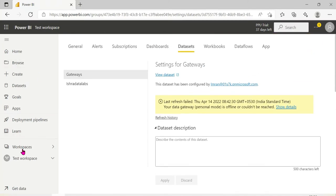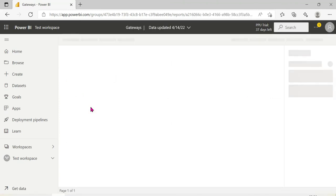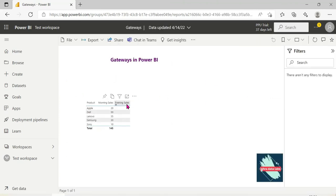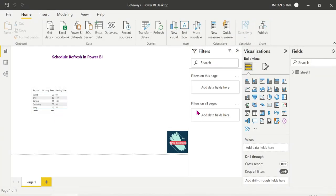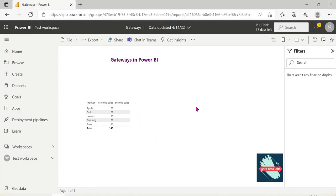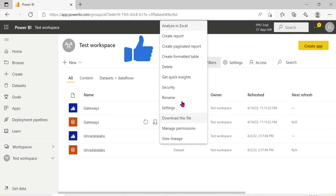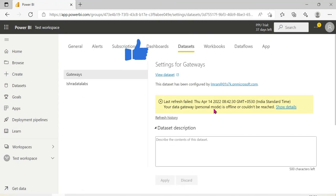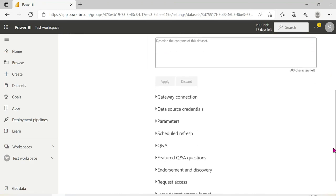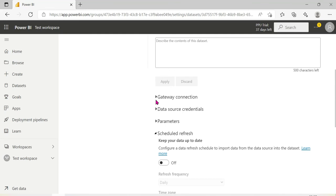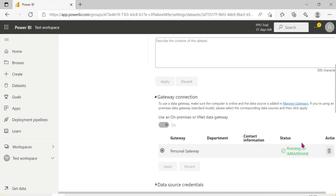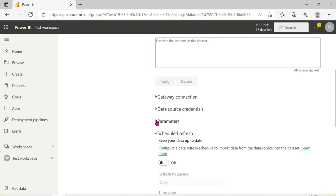Just for understanding — we are in the Test workspace. We look at the gateway face report. We publish the Power BI Desktop file and it becomes available in the service. Then we click on the dataset settings. We need to have the gateway configured and running. Once the gateway is set up, we can configure the scheduled refresh.